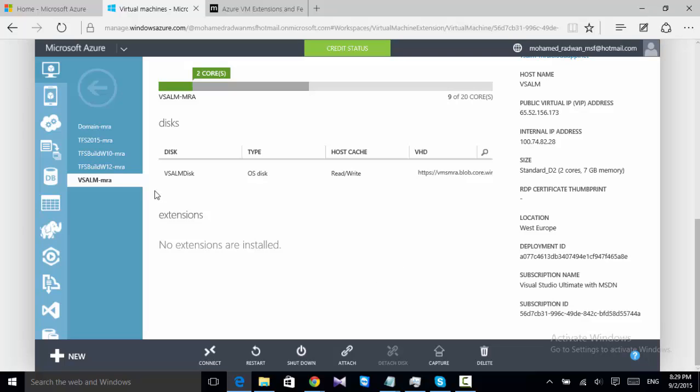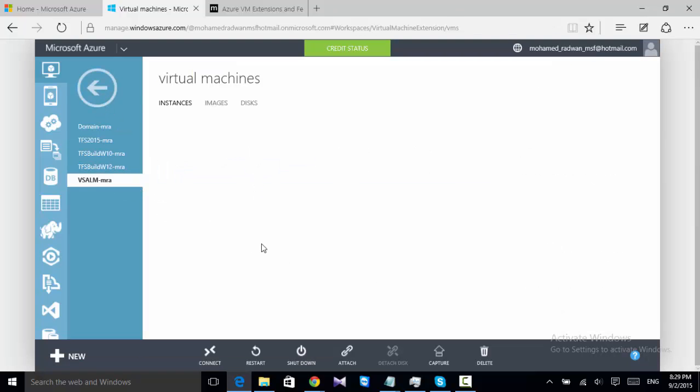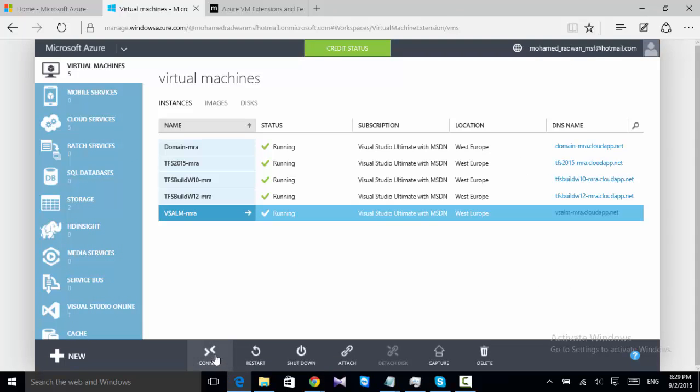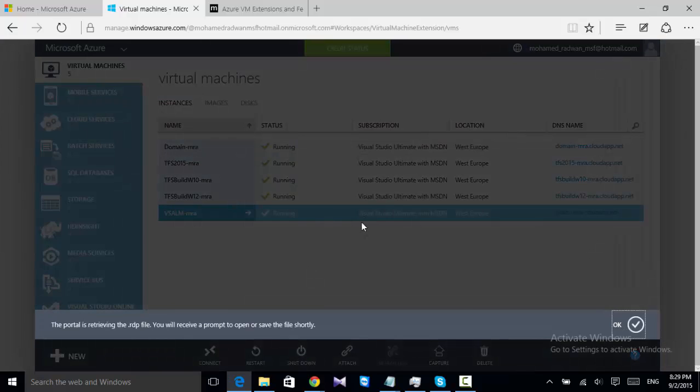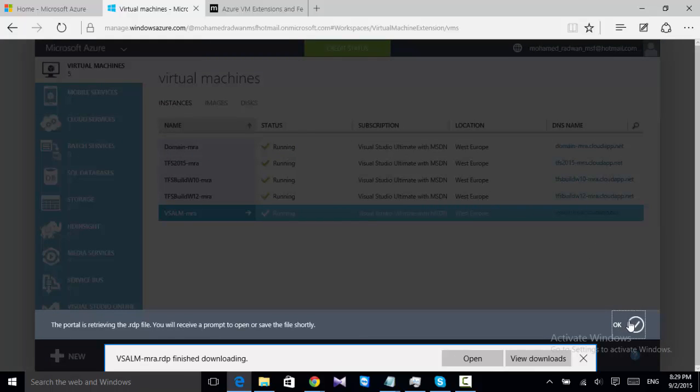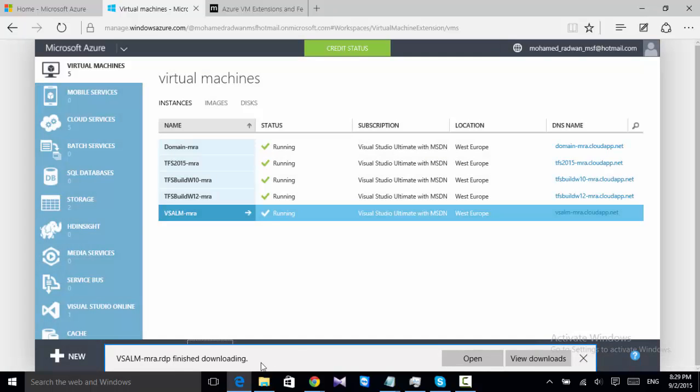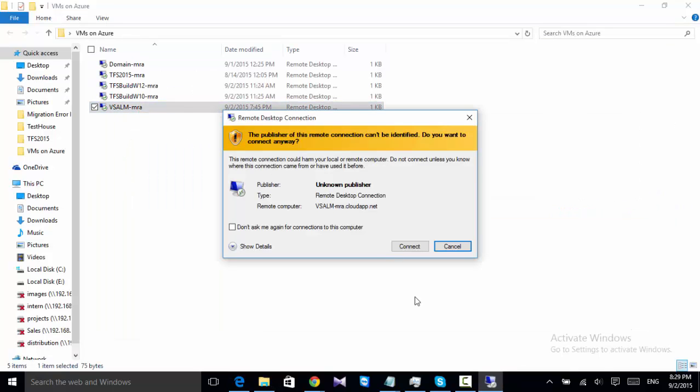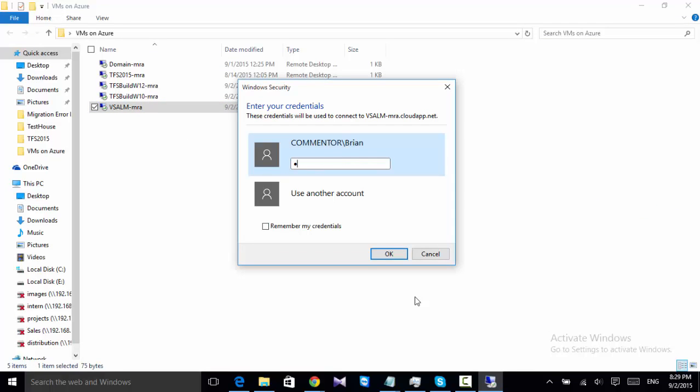So all I need to do is just go here and start to connect to the machine. This of course will download the RDP file, and then I copy this RDP file to my machine here and start connecting to the machine.